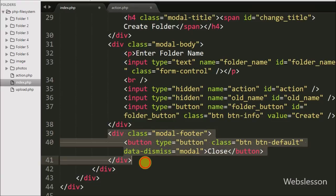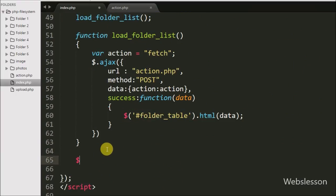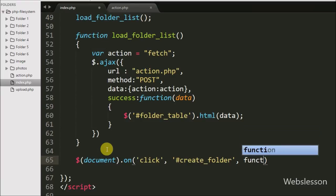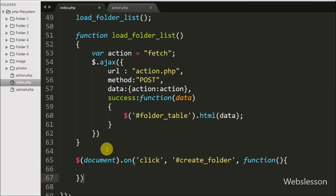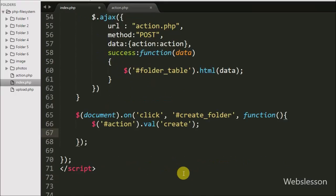This is how we make the modal for creating a new folder. Now first we want to set the value of the span tag when we click on the button with id create-folder. So we have written $(document).on with a click event for the button with id create-folder. Under this, first we want to set the value of the hidden action tag, so we have written $('#action').val('create') to set the action hidden field value to create.